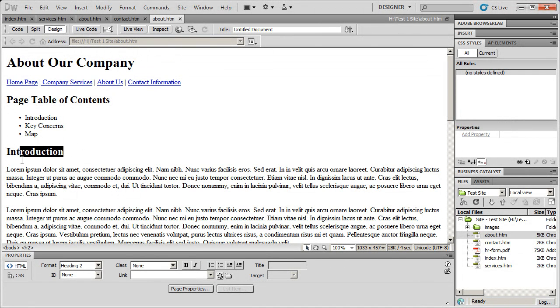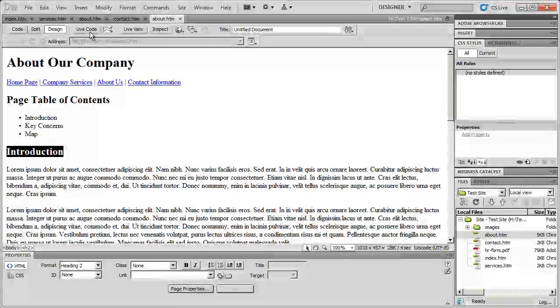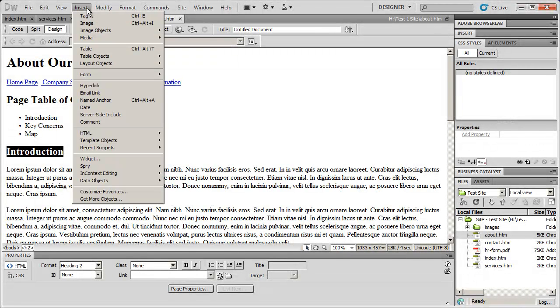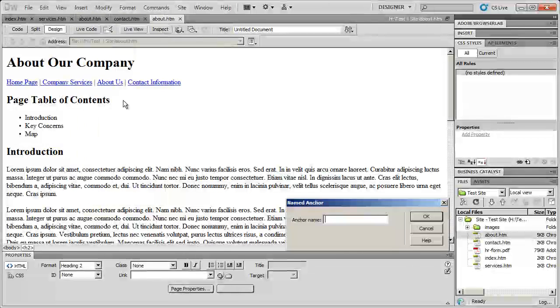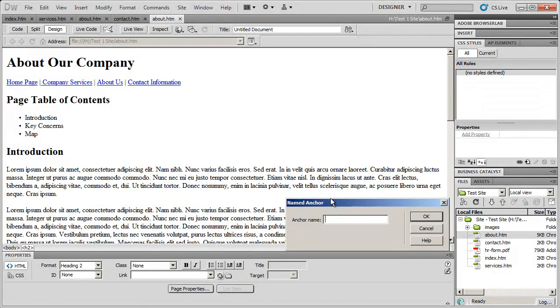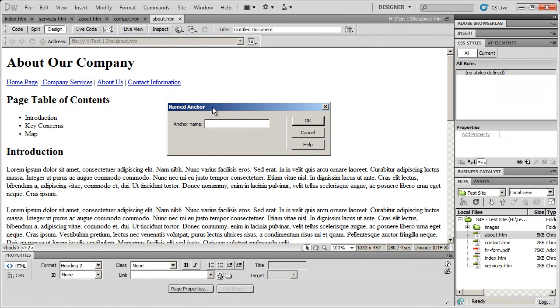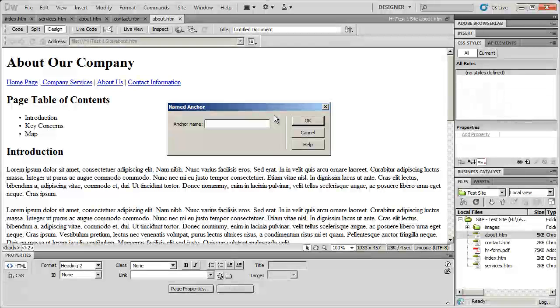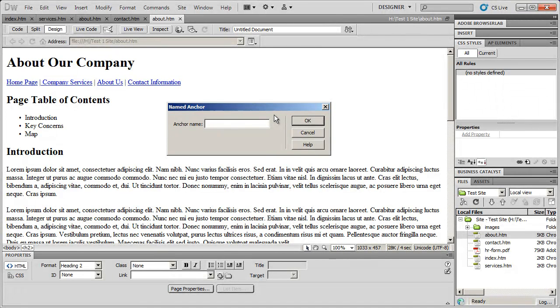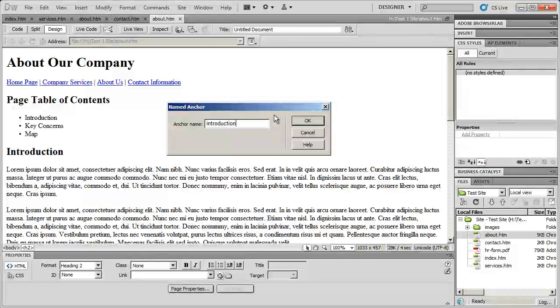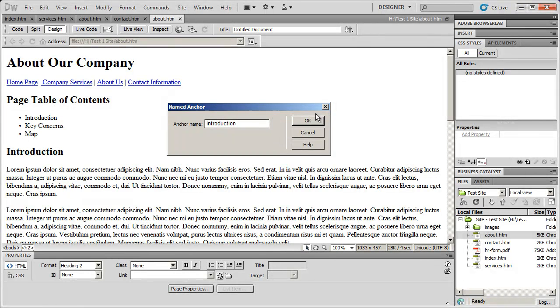So I'm going to go ahead and highlight introduction here. And then I'm going to go to the insert menu up at the top, and I'm going to select named anchor. When I do that, the dialog box is going to come up. And I'm going to go ahead and type in introduction, and then click OK.